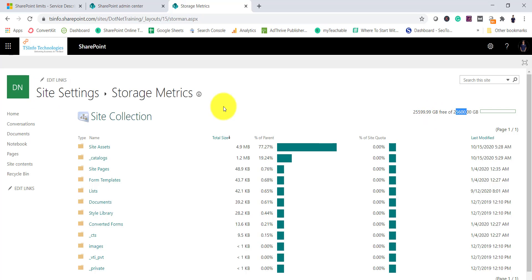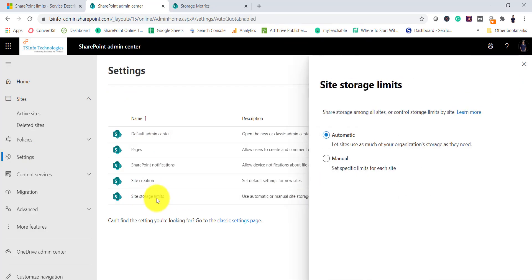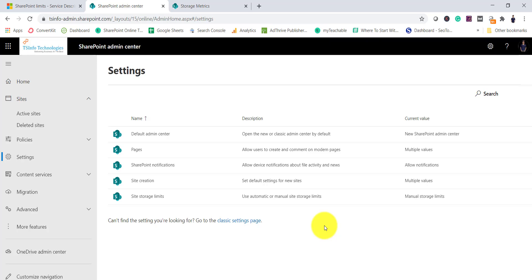To use close to 25 TB, you'd need to purchase around 24 TB of additional storage. However, you can also set a storage quota per site collection to control usage. Storage management in SharePoint is handled automatically by default. To manage it manually, go to SharePoint Admin Center, click Settings, then Site Storage Limits, and change the setting from Automatic to Manual, then click OK.